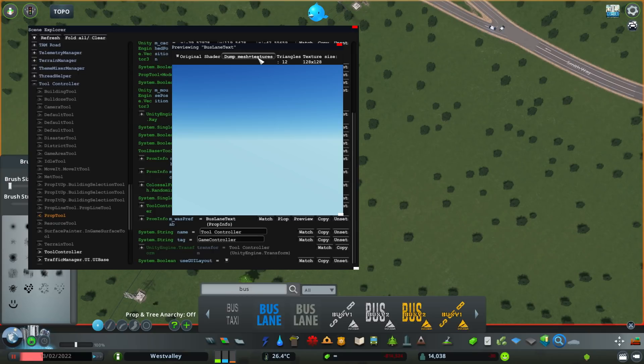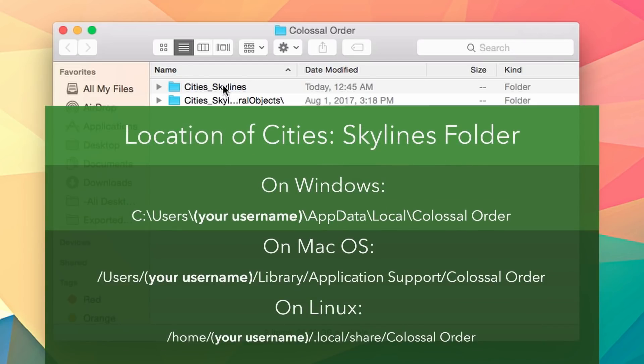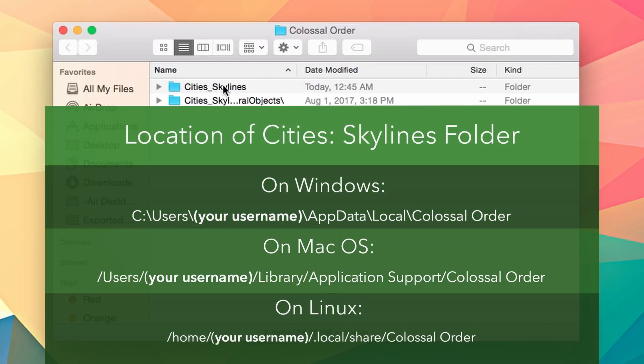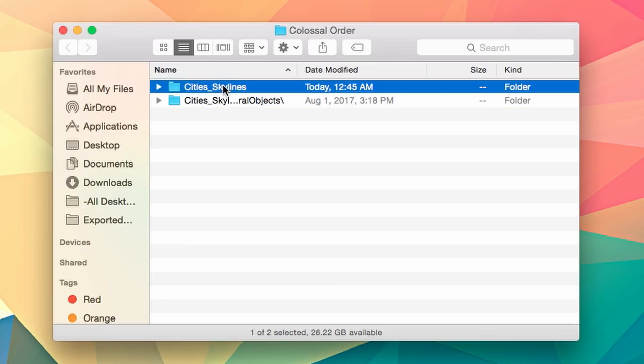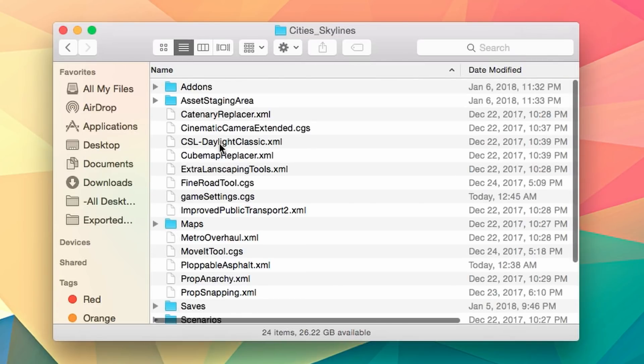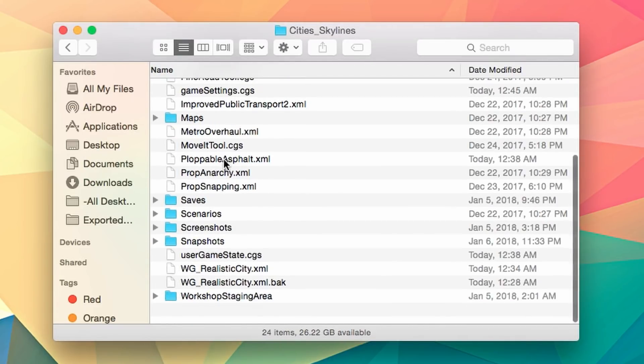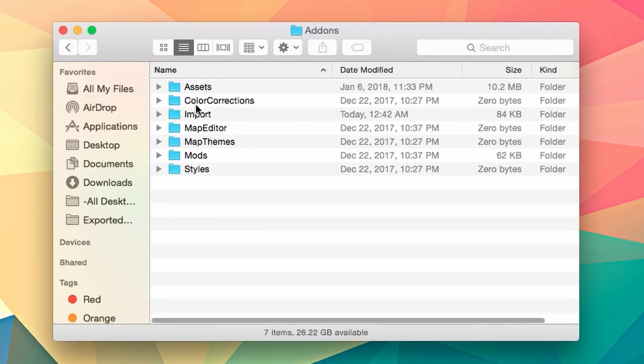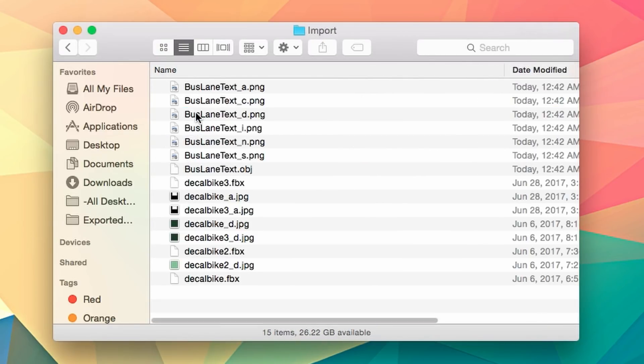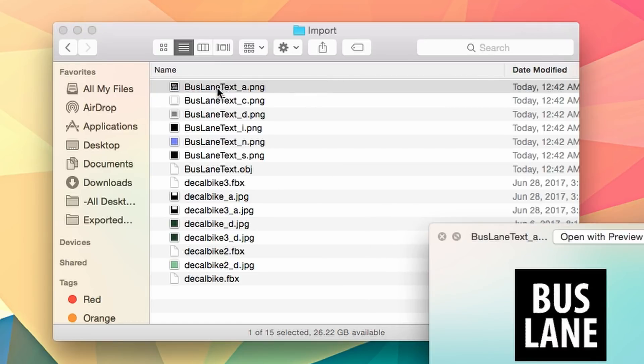So next what we want to do is go to your desktop and go to the city skyline's data folder. And then inside the folder, basically the bus asset is saved in the add-ons folder, and then inside import, and pretty much here are all the associated files with that bus lane road decal.